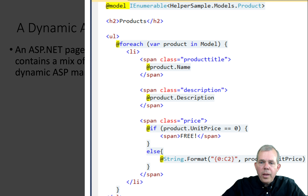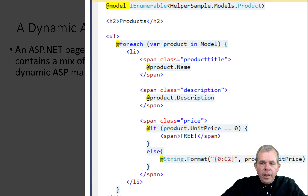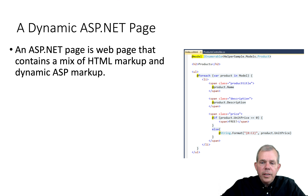In this particular case, we want to loop through everything in the model, and each counter variable is a product. You can see that the product has properties such as a name, a description, and a unit price. If the unit price is zero, we want to print 'free' to the website. If the price is not free, then we want to print the actual cost. That's an example of how you would use the C-sharp language in Razor, embedding it into a website.